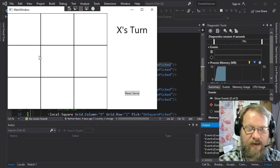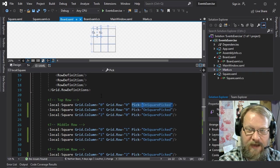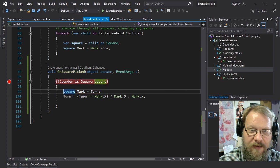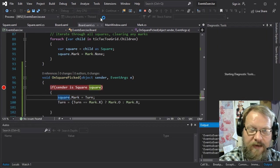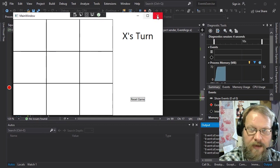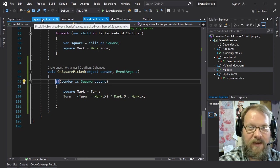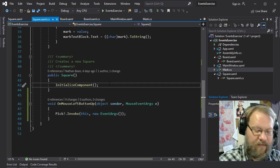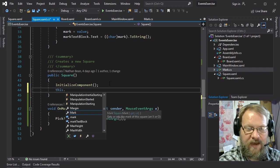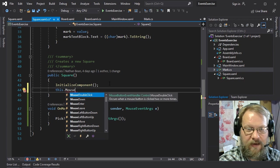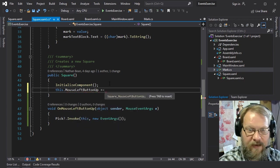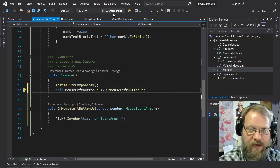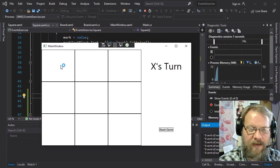If we click on a square, we should see it go ahead and accept that mark — but that does not seem to be happening. Flipping into debug mode, it looks like we're not getting into that event, probably because we didn't hook it up on the square itself. So in our square code, the OnMouseLeftButtonUp event also needs to be attached: we say this.MouseLeftButtonUp and attach that event handler. We can do this in code or in XAML — either place will work fine.